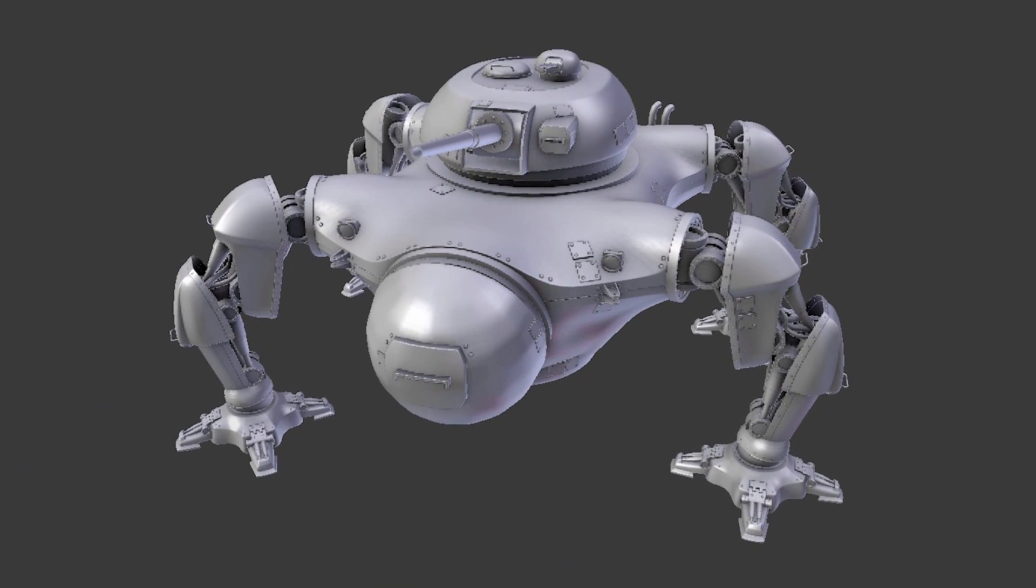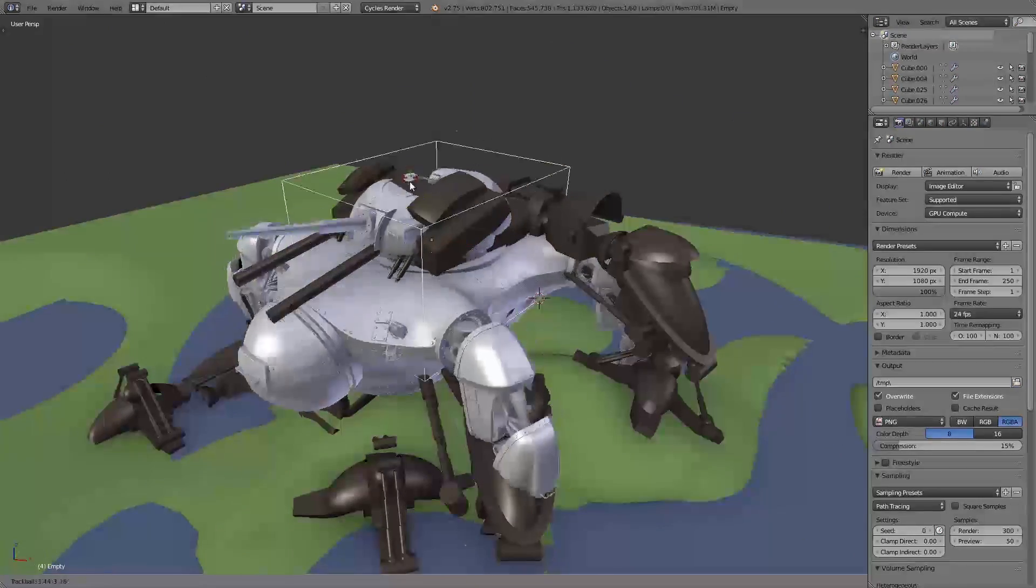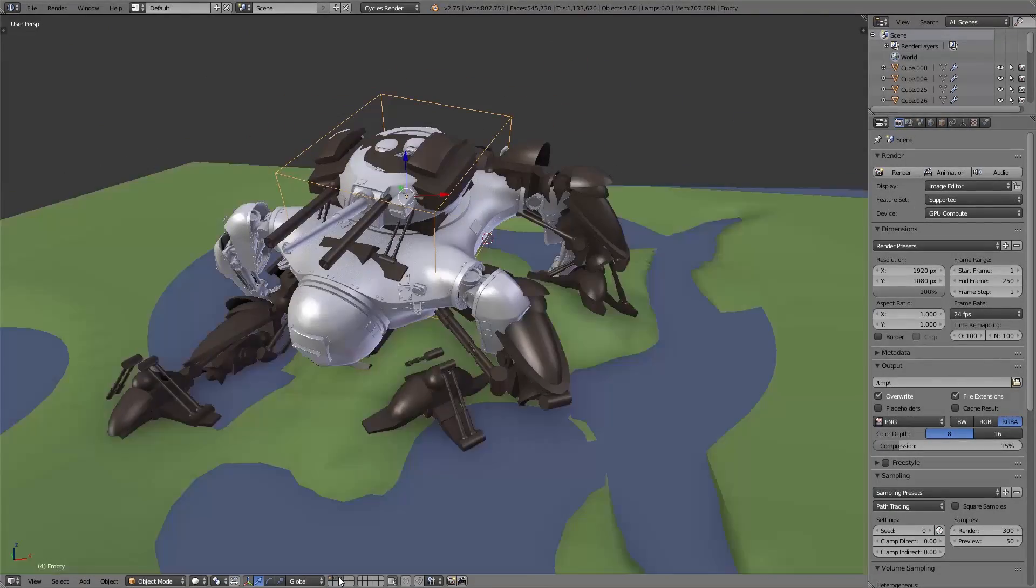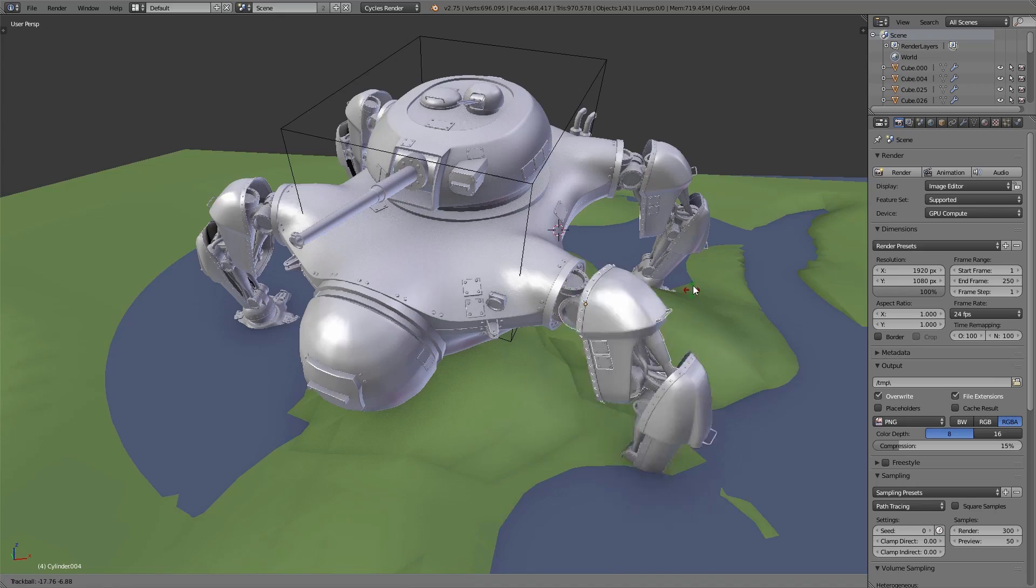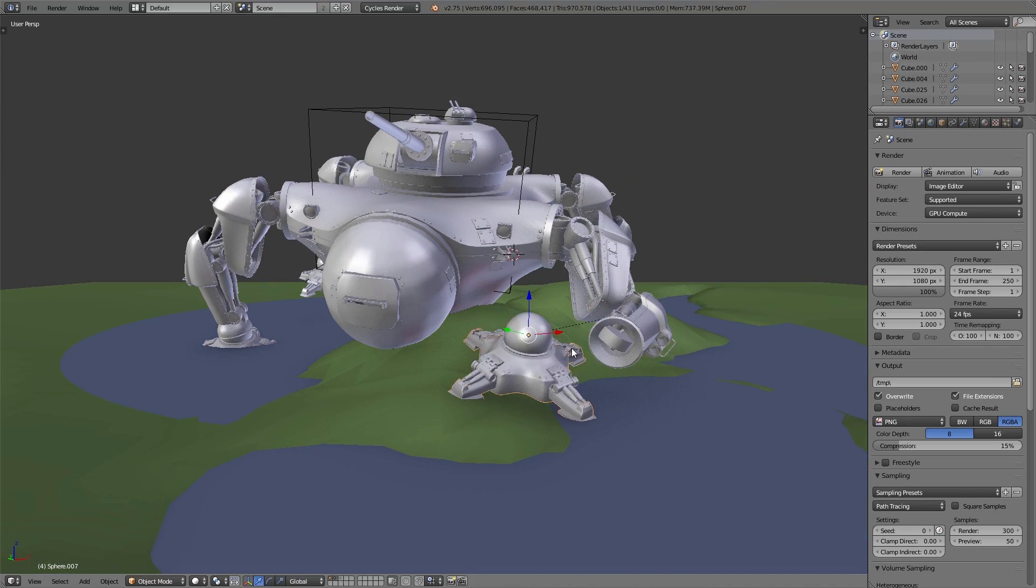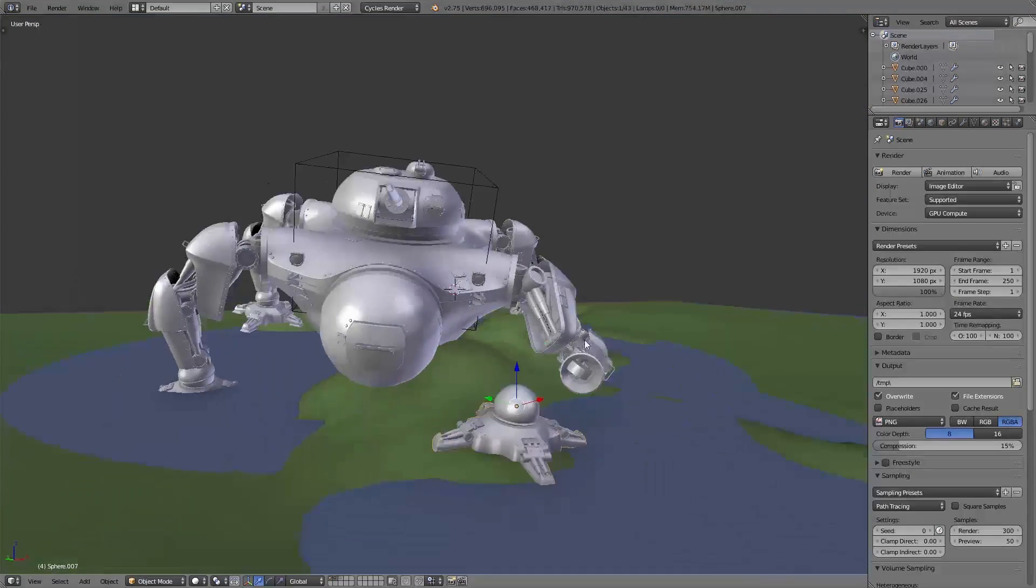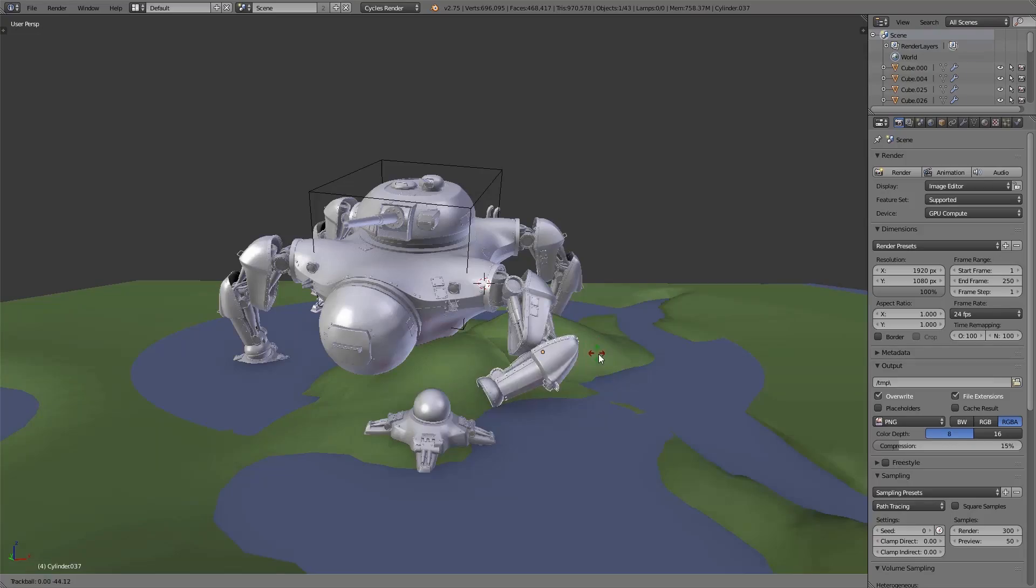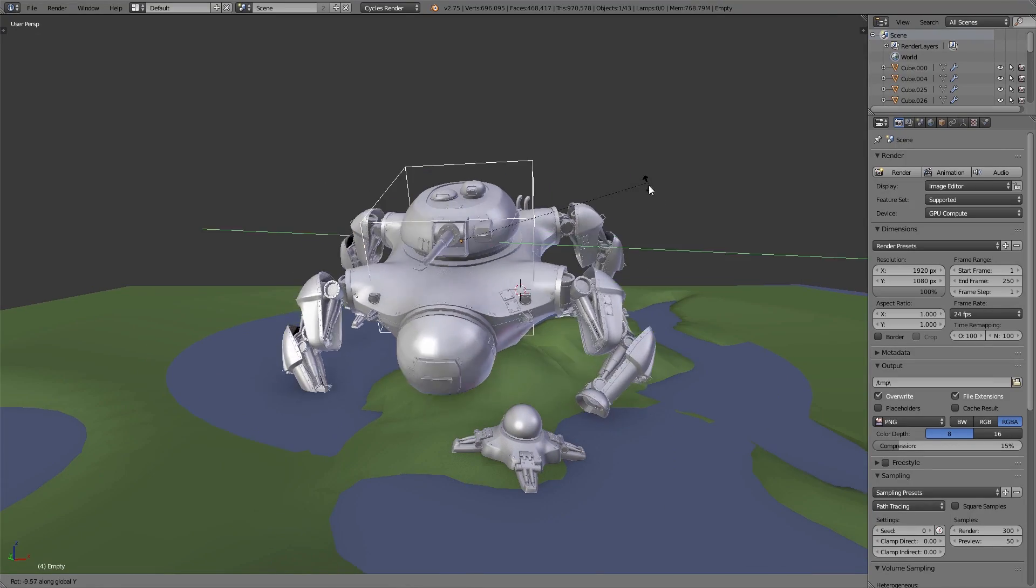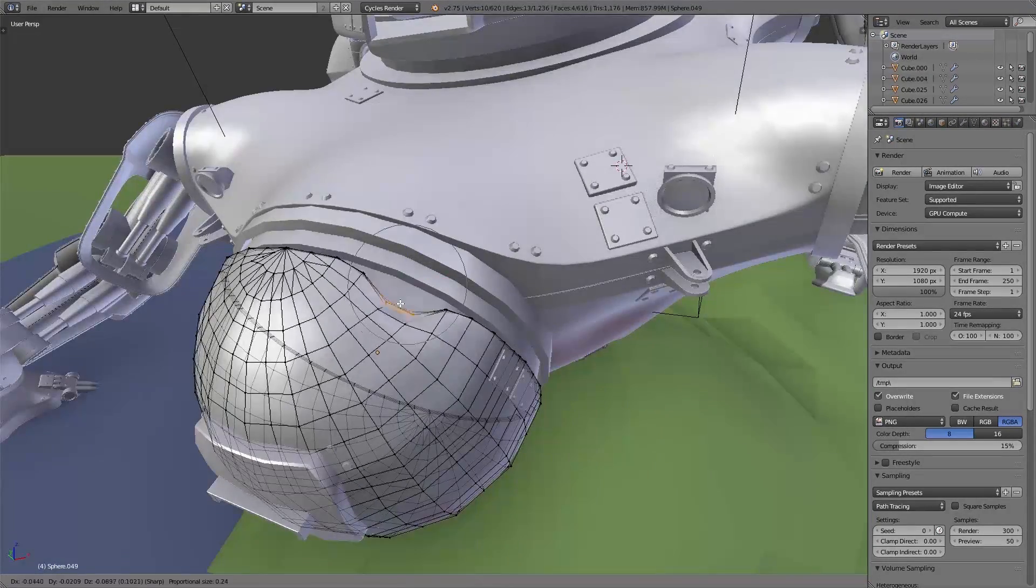We import this robot into our previous scene and place it in the right position according to the ground. Then piece by piece we destroy the robot, starting with the legs. In sculpt mode or in edit mode with proportional editing, we add some dents to the surface.